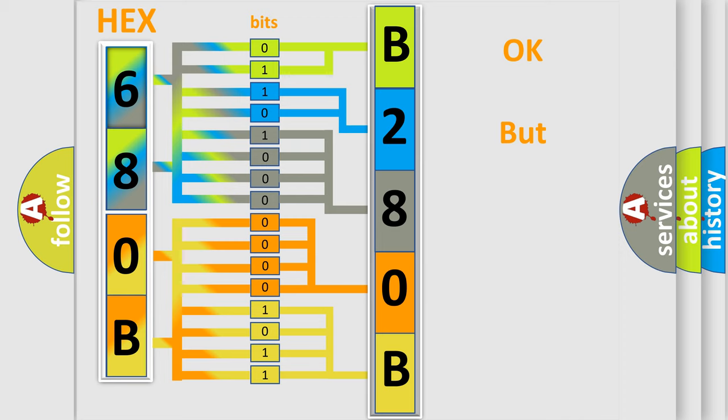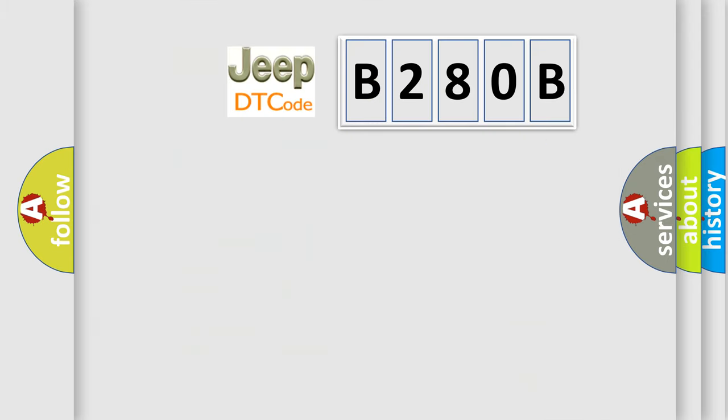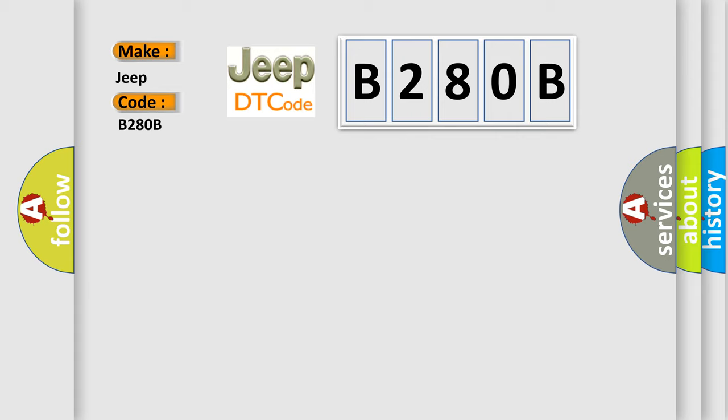The number itself does not make sense to us if we cannot assign information about what it actually expresses. So, what does the diagnostic trouble code B280B interpret specifically for Jeep car manufacturers?